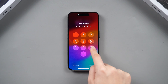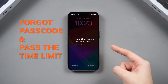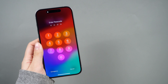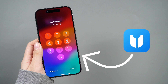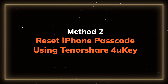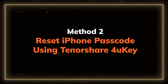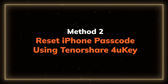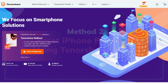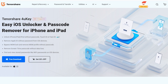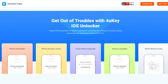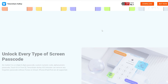If you don't have a screen password and you have passed the time limits, Tenorshare 4uKey offers a painless way to help reset your passcode. Method 2: Reset your iPhone passcode using Tenorshare 4uKey. 4uKey can bypass all iPhone passcodes real fast in just a few steps and it has fewer bugs.